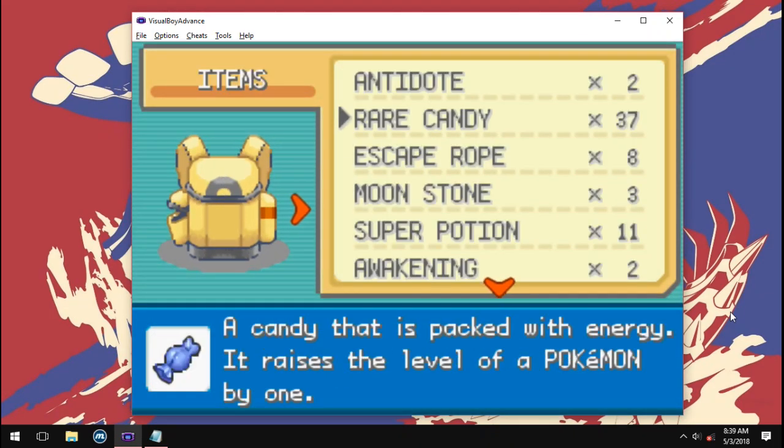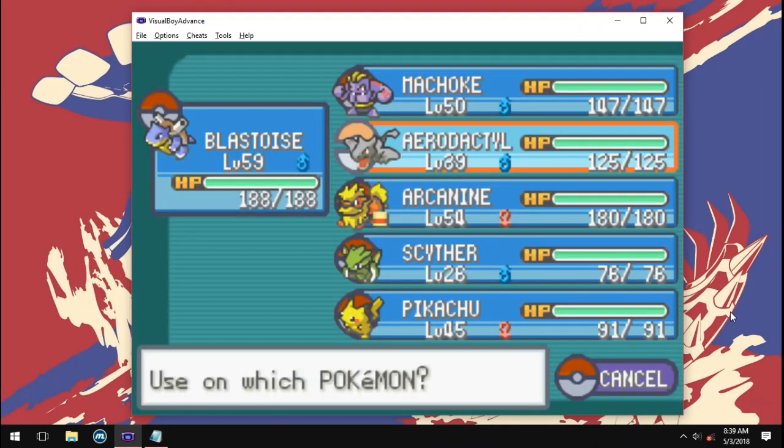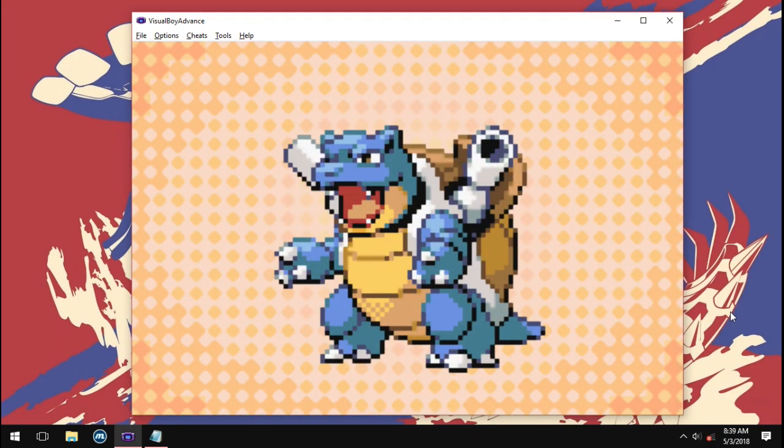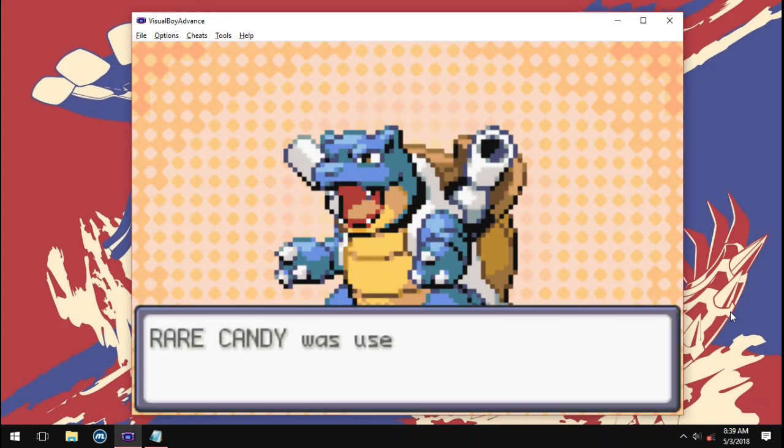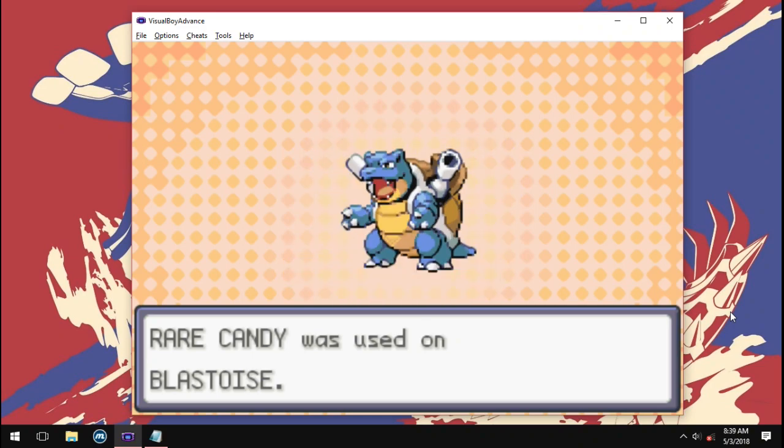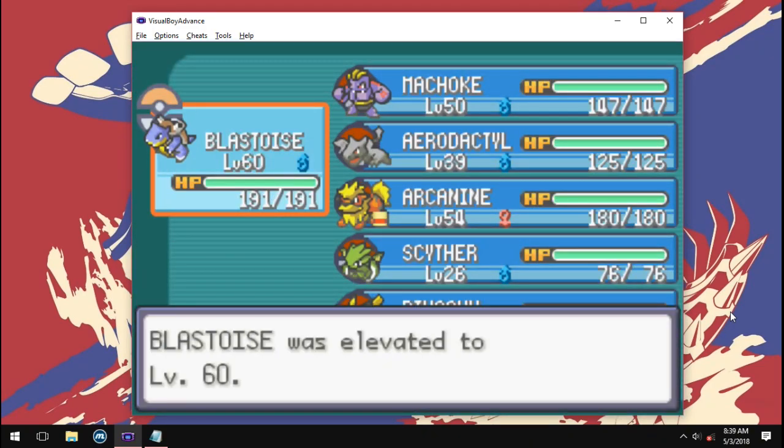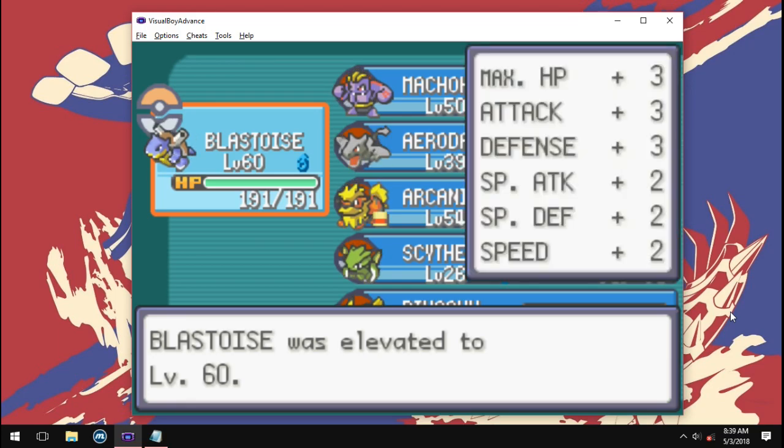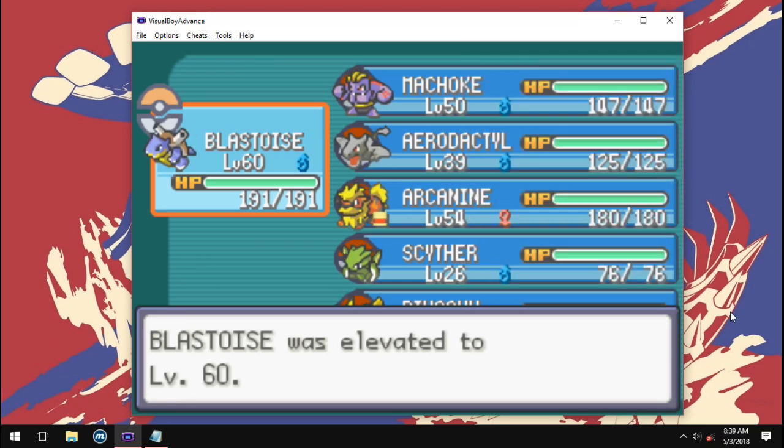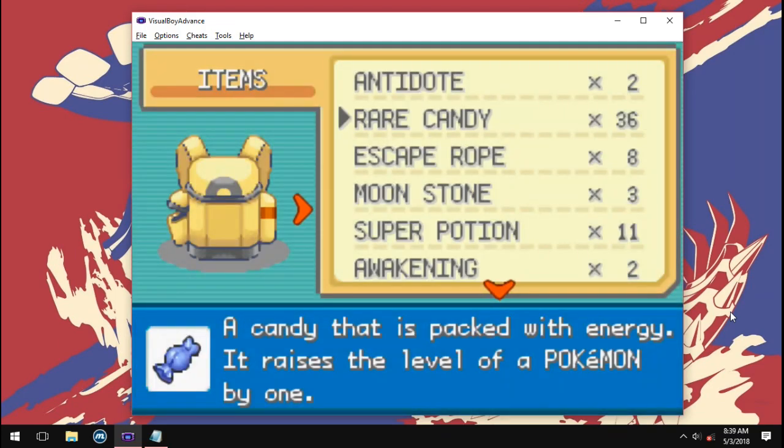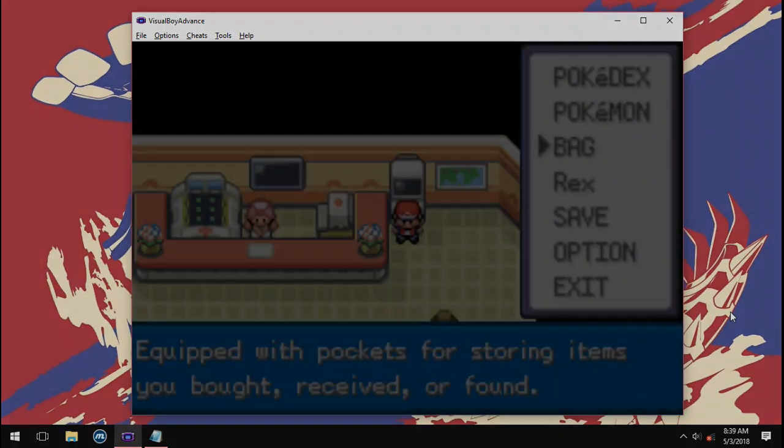I'm gonna use it on my Blastoise. See? Blastoise leveled up from level 59 to level 60.